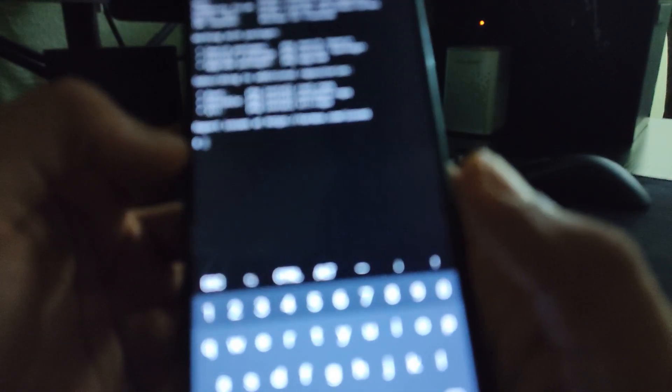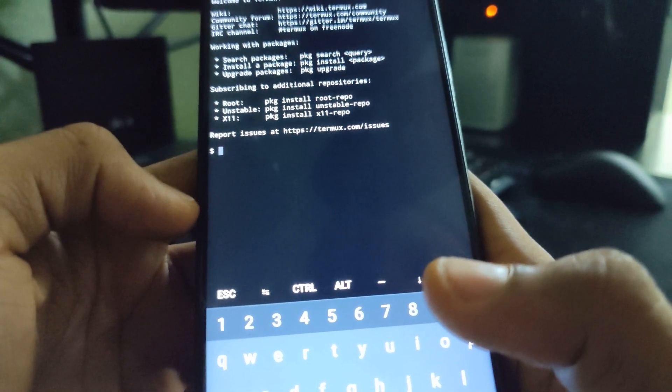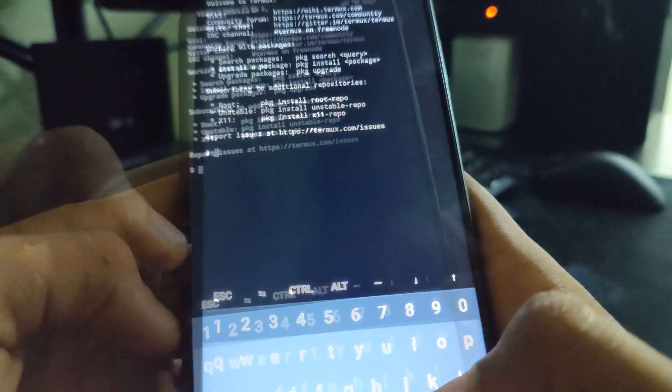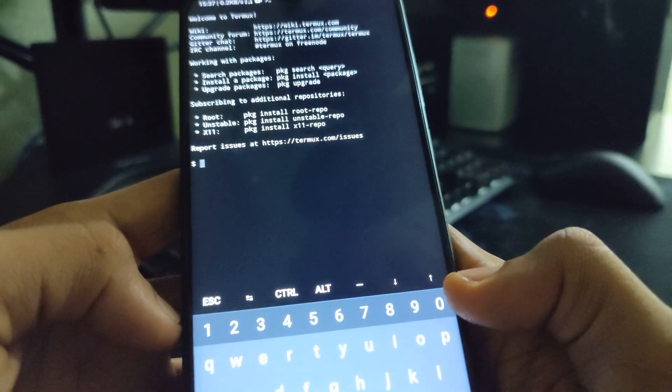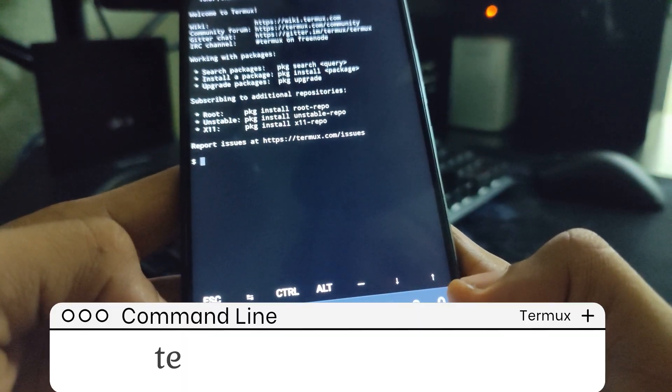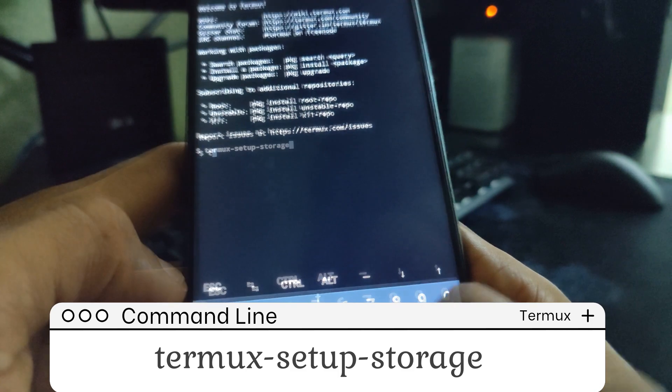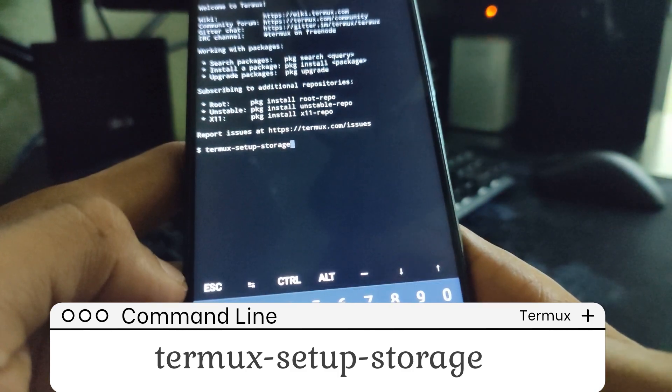Now, open Termux. Take note, these commands are case sensitive so you have to type it as seen. Now, type in the first command. You can copy it from the description of this video as well. And then, hit enter.